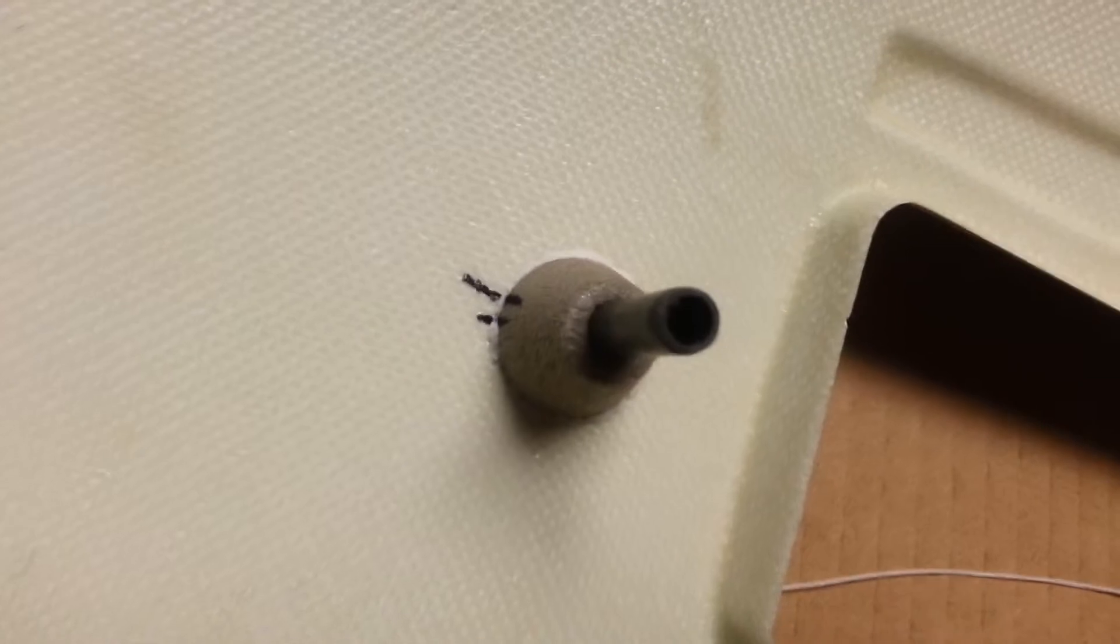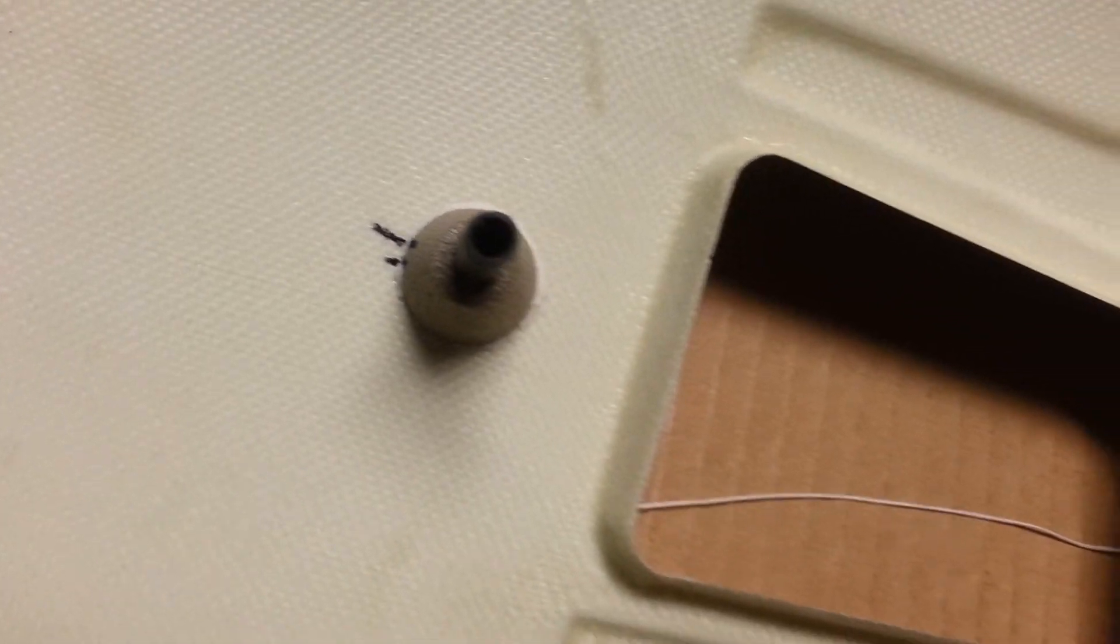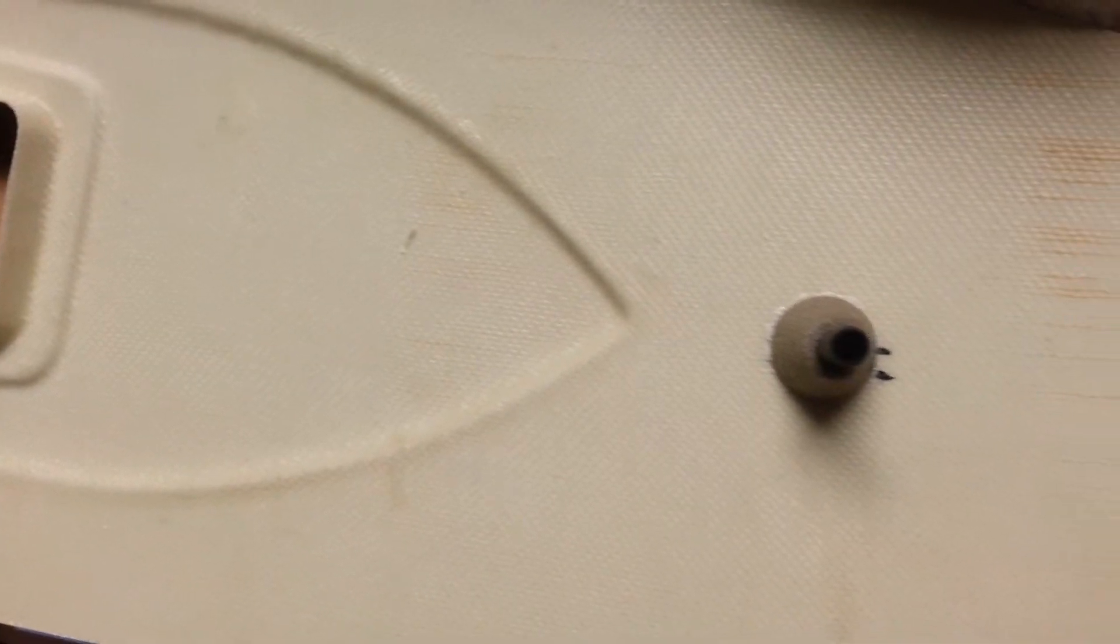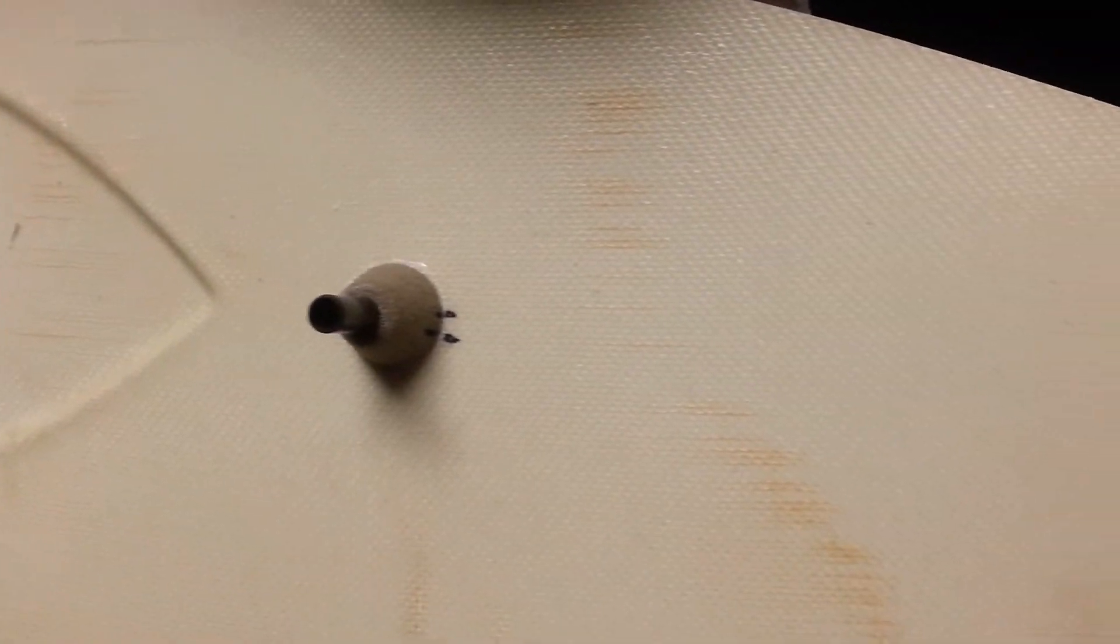We're just waiting now for the glue to dry. As I have said before, you know, waiting for glue to dry is like watching grass grow.